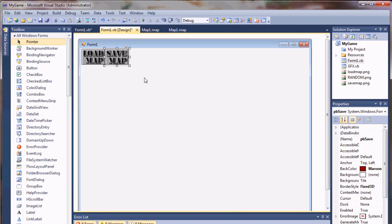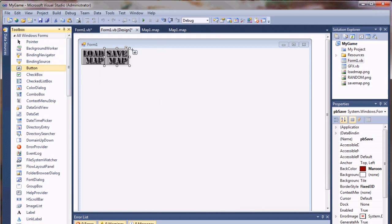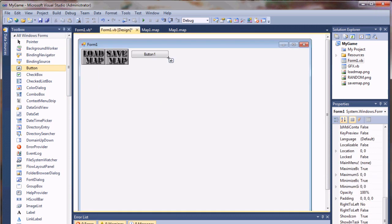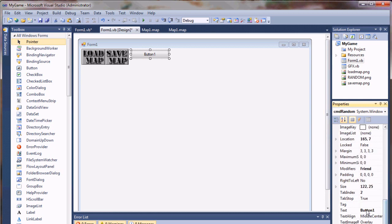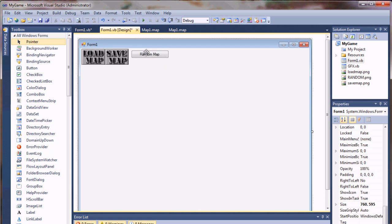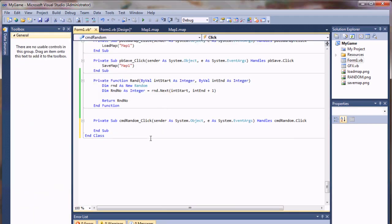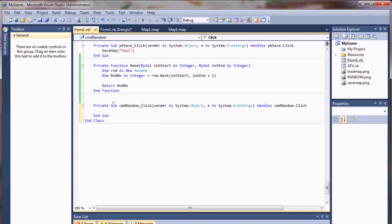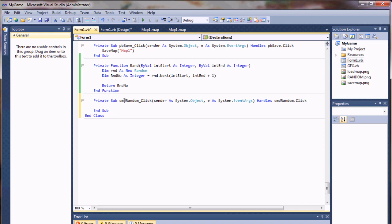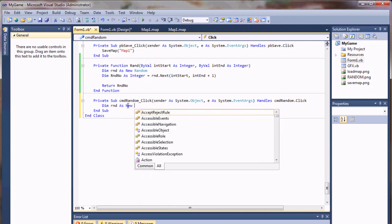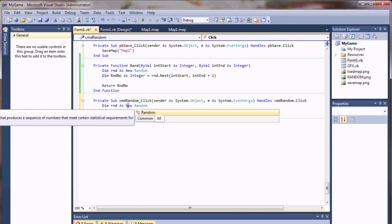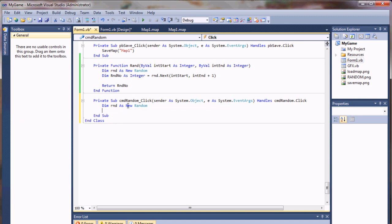So let's jump over to our form and add a button. And then I'm just going to call this cmd random. And I'll give it the text random map. And so hopefully when we click this button, it'll generate a completely randomized map. So double clicking on that gives us our source for that button.